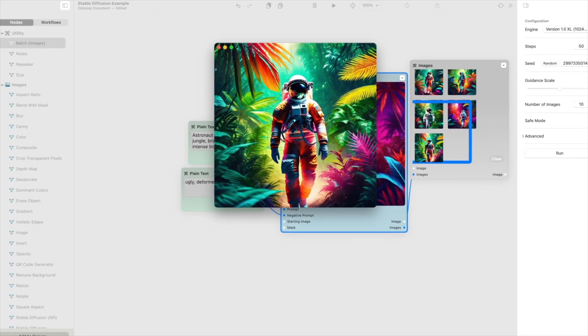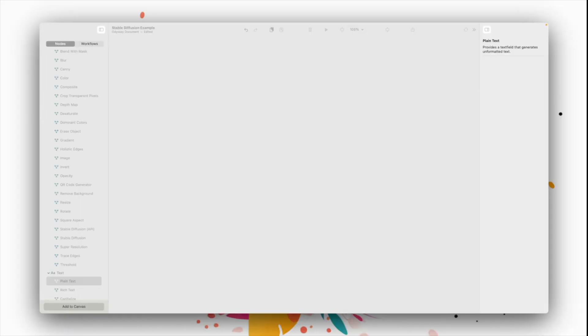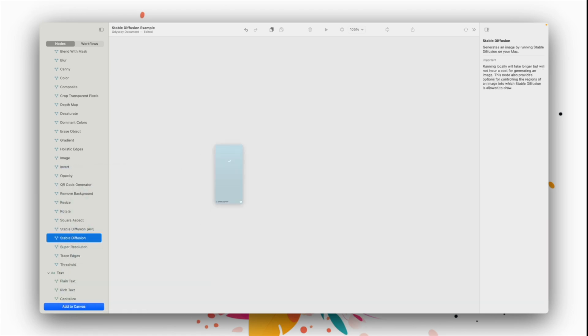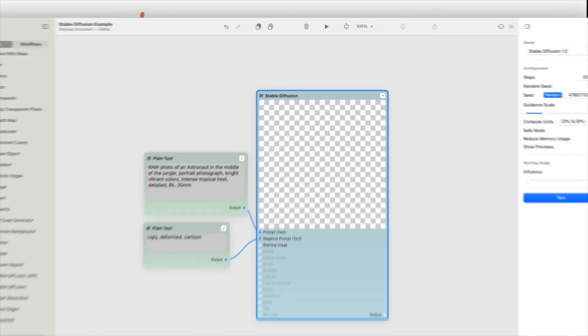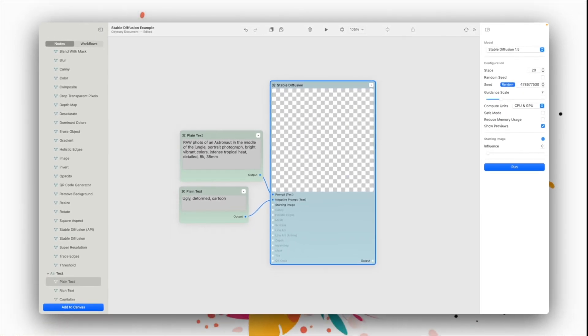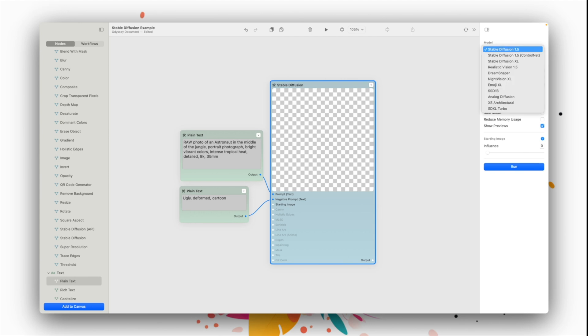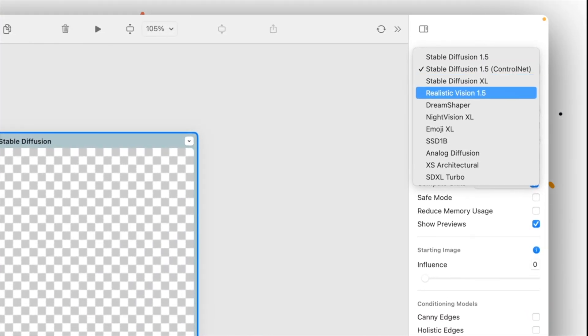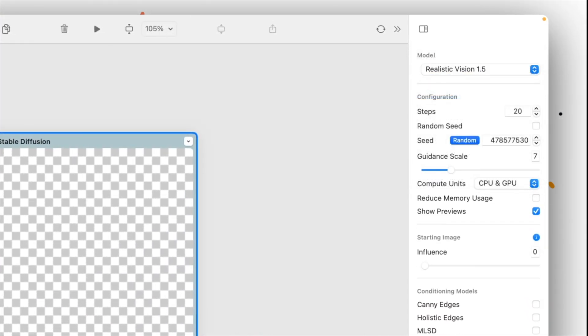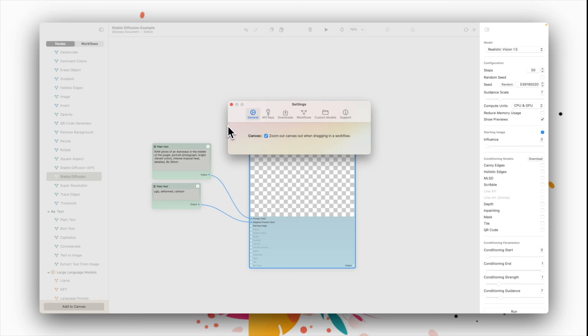To run models locally, simply drag a stable diffusion node onto your canvas, then connect your prompt and optional negative prompt and starting image. The model drop-down contains all the stable diffusion models that are available to run.